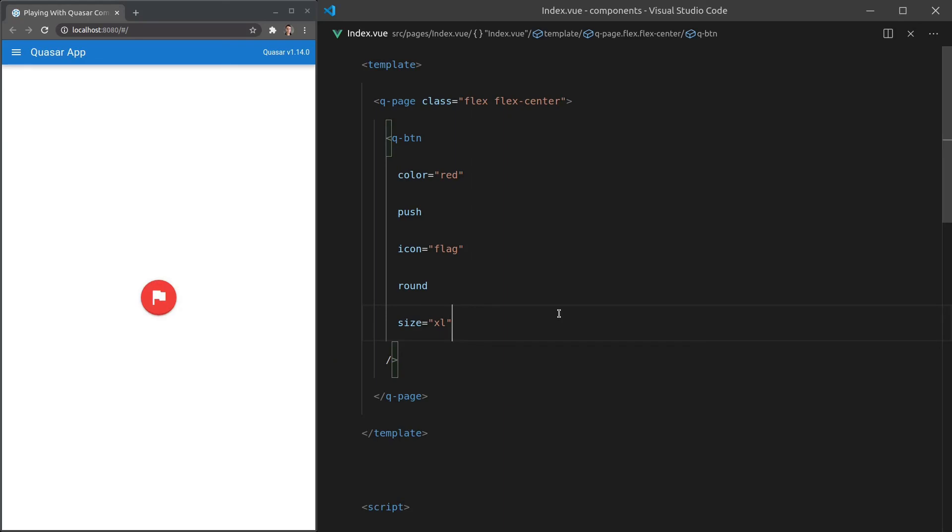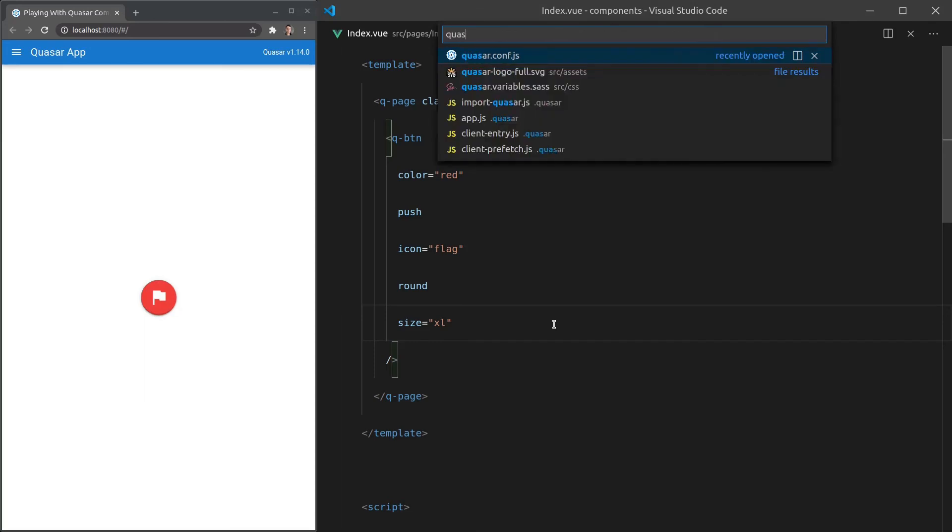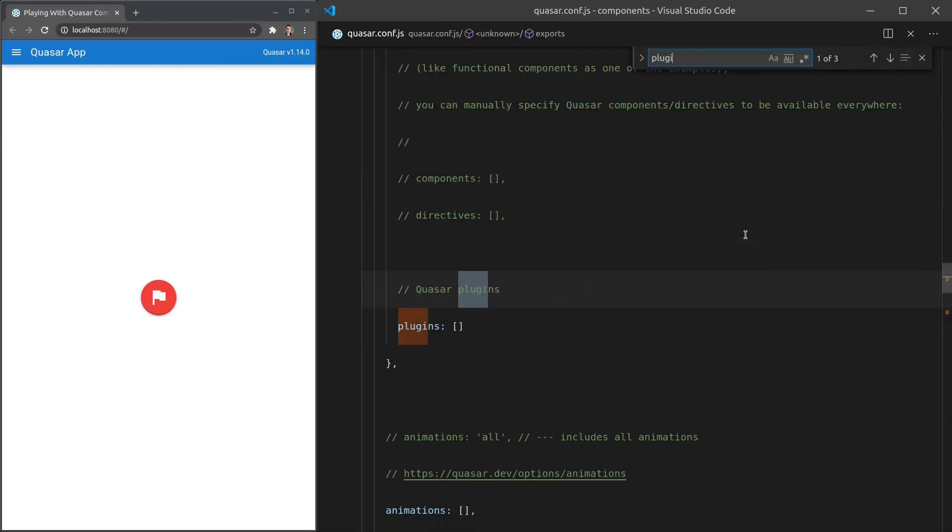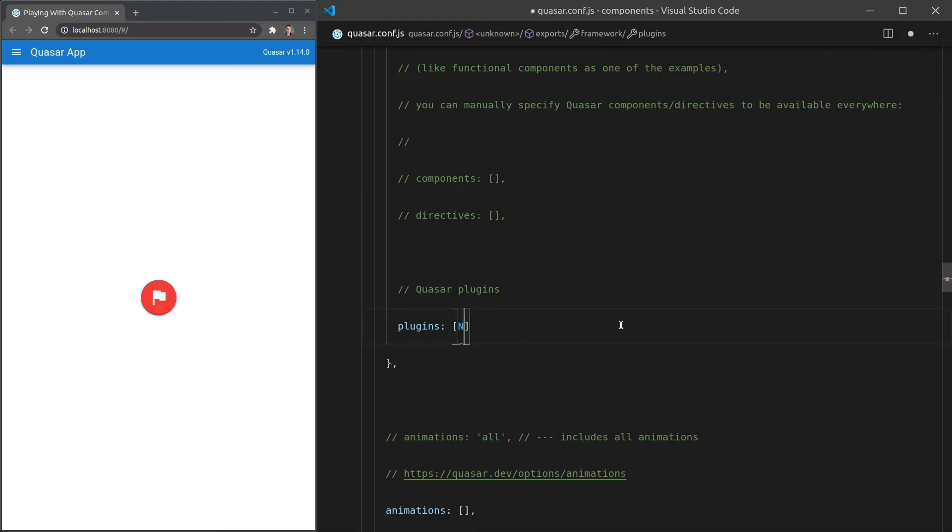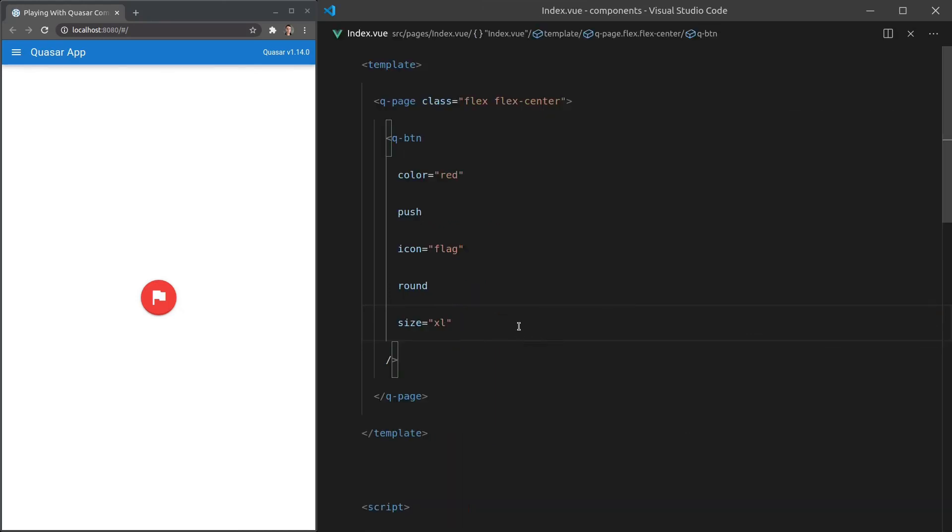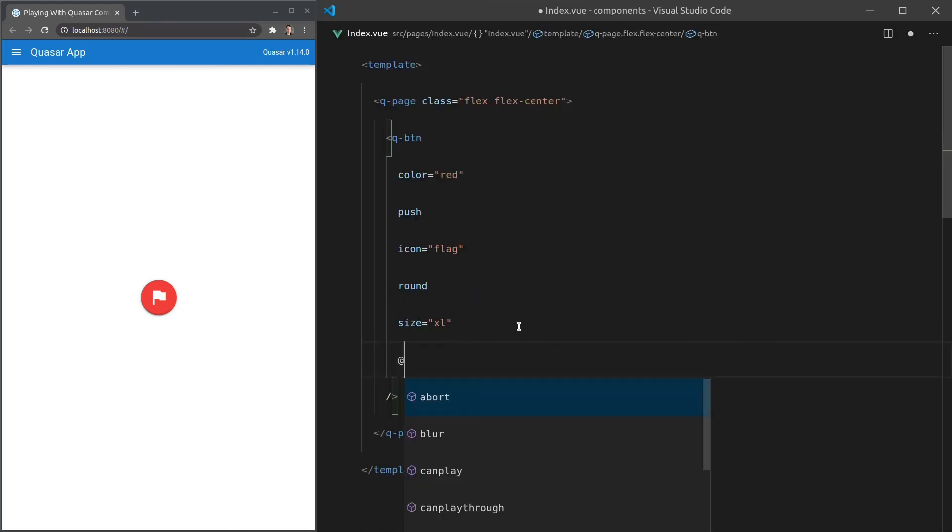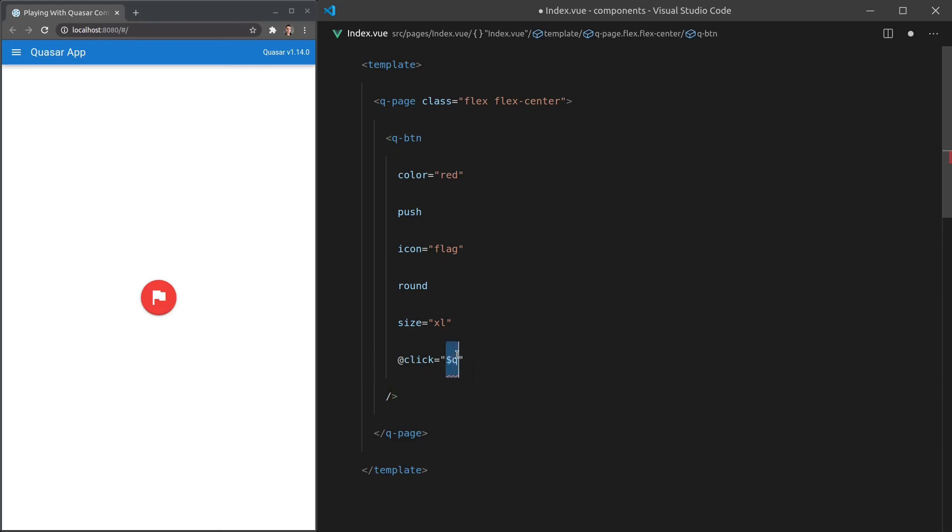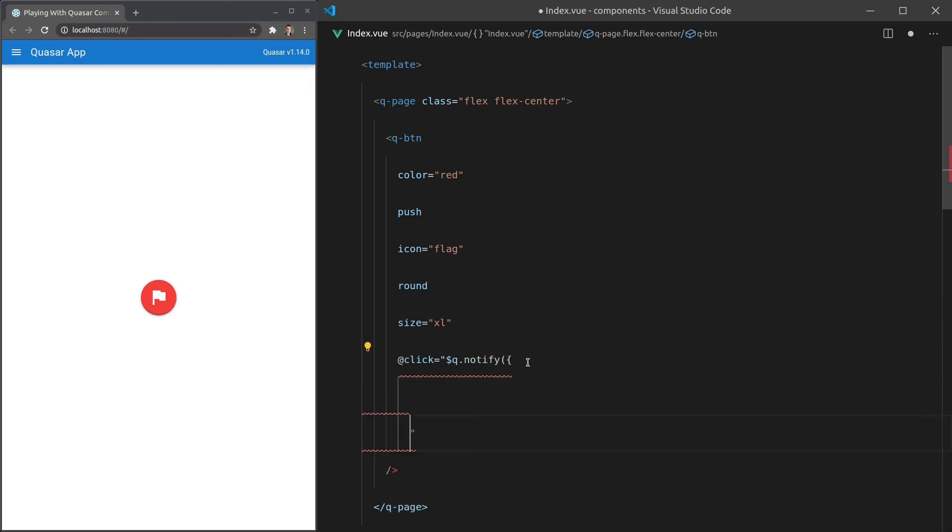And for my grand finale, we're going to make it so that when we click this button, it actually does something. So let's go back to that quasar.conf file we were talking about before. And I'm going to search for the word plugins. And we're going to use a plugin that's called notify. So I'm going to save that, come back here and say that when we click this button, we're going to do something. And the thing that we're going to do is say, hey, dollar sign, Q. So that's the quasar sort of plugins namespace or the quasar namespace where you can access all of quasar's cool stuff. And we're going to say notify.